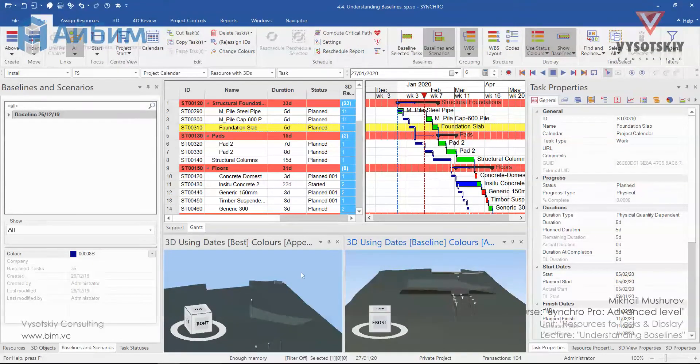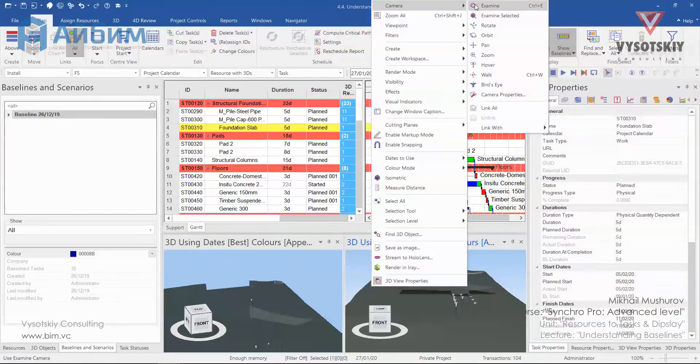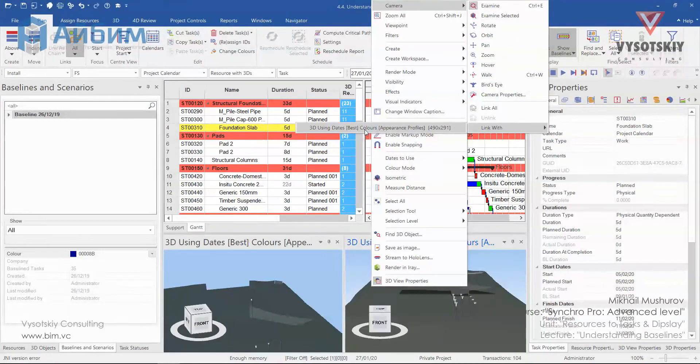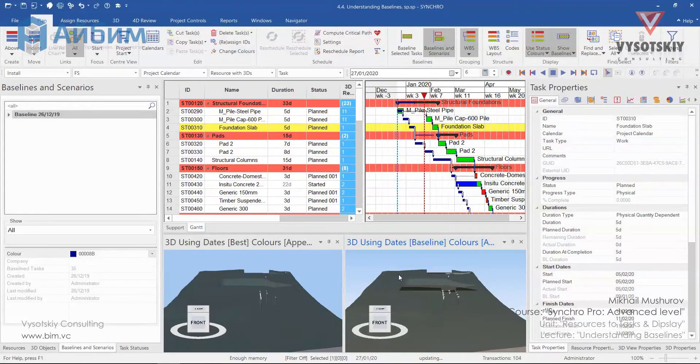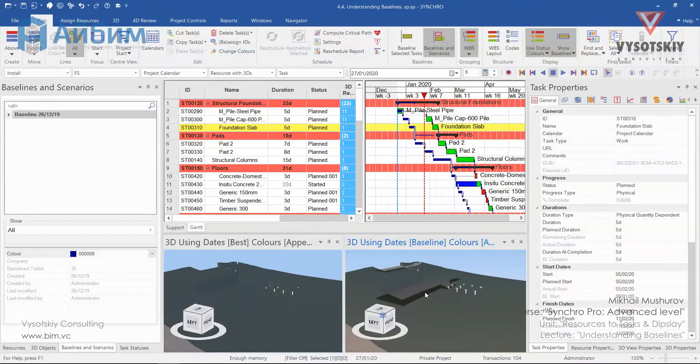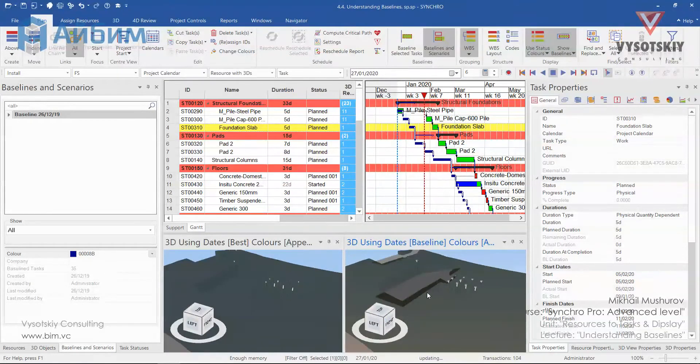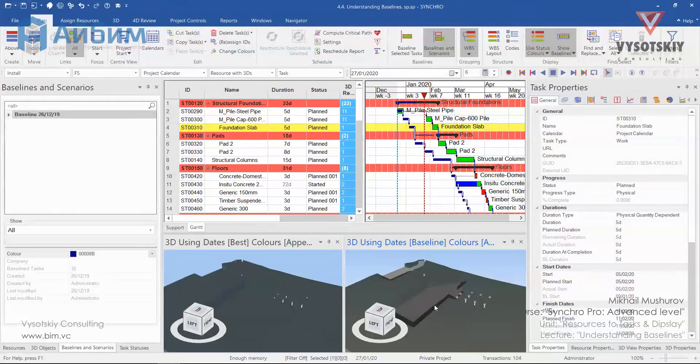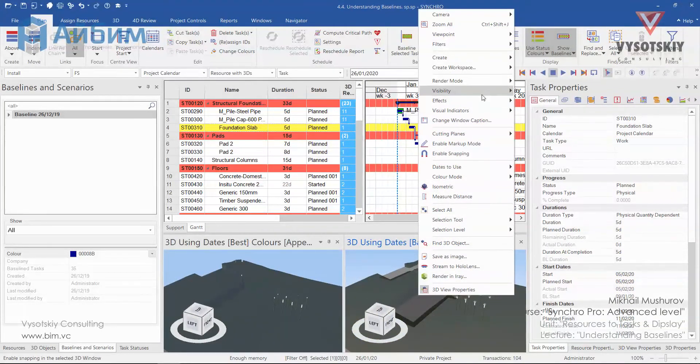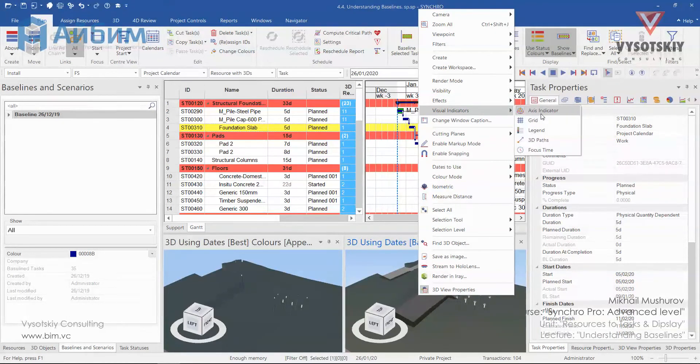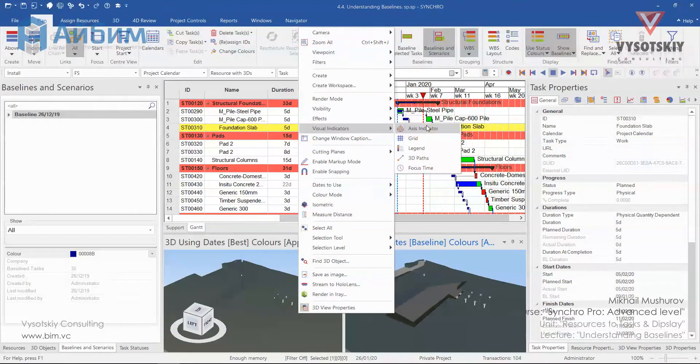To link two views, click over one of them, go to the camera, and choose link with 3D using date. Select a good perspective to see the changes in the project execution. Let's turn off the view cube. Right click, visual indicators, access indicator on both screens.